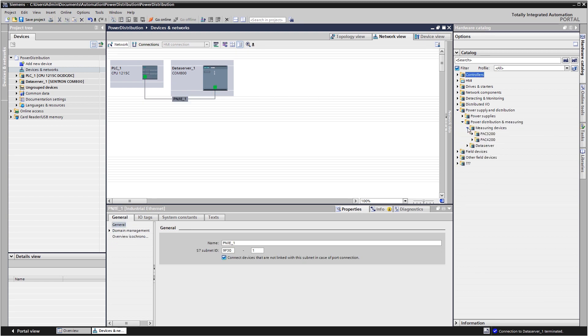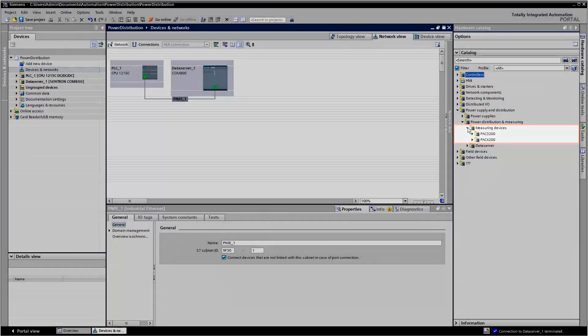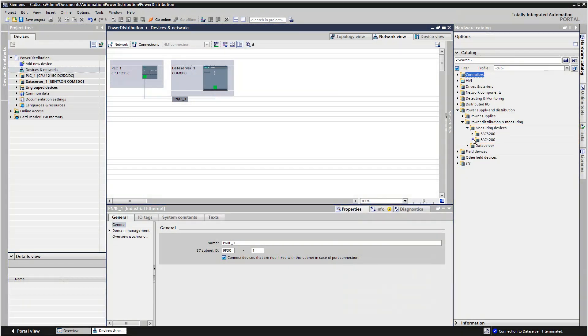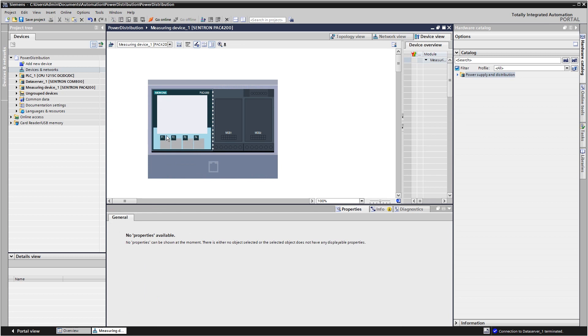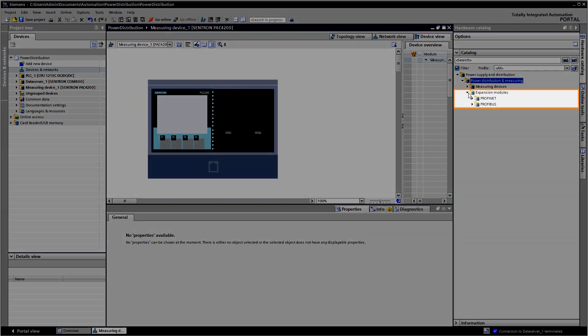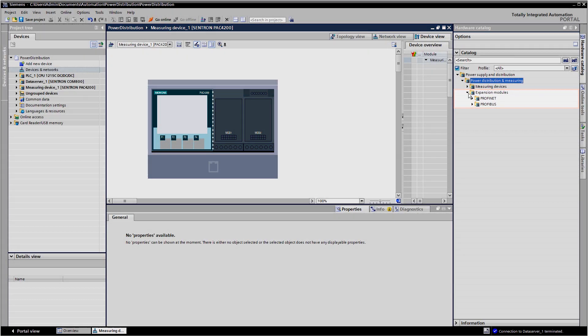You can integrate 7KM-PAC measuring devices directly into your project. Select the appropriate expansion module that connects the measuring device to the automation network.